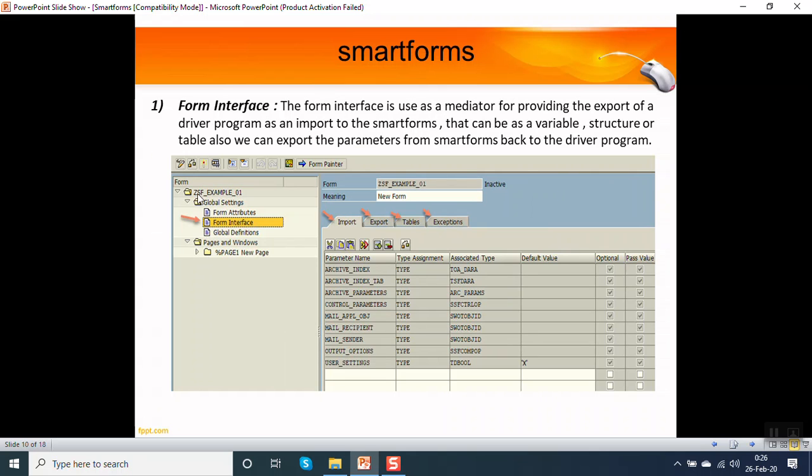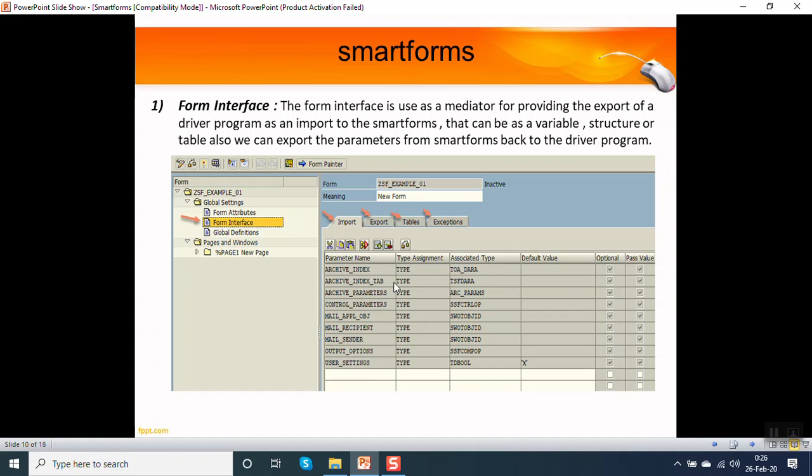Now the second one is form interface. As I told you, every smart form needs a driver program to execute it. Suppose you are printing a purchase order or making a purchase order printout. Either we can pass only the purchase order number as an input to the smart form through program, and the entire coding we can do in the smart form. Or the second option is that we can pass the purchase order number as well as the data in the form of tables from the driver program to the smart forms through form interface. Using that data, you can just print the data on the smart form layout.